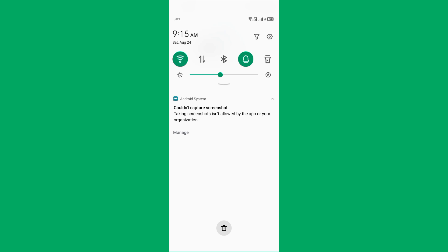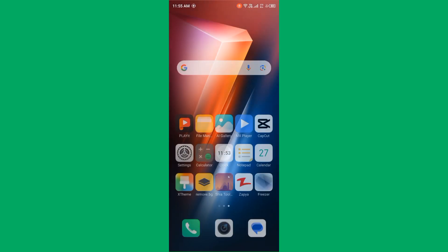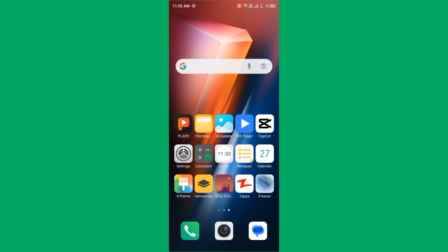Don't worry, we have got a solution for you to fix this common issue. First of all, check internet connection.